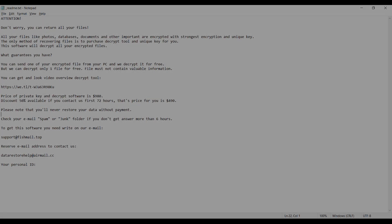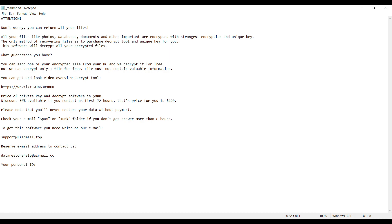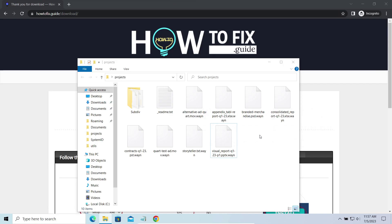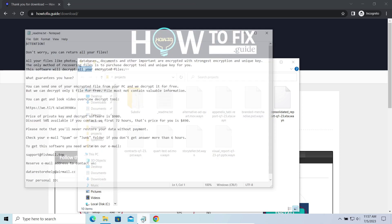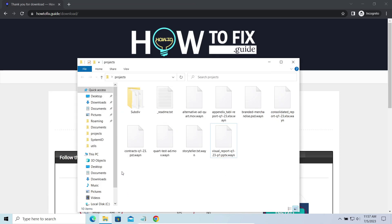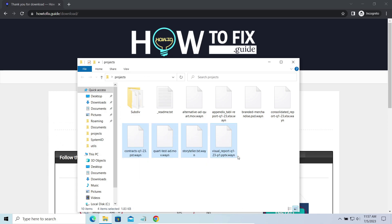This malware is yet another sample that belongs to the stop family. It attacks users all over the world asking for up to $980 for file decryption. The most obvious sign of the attack is the presence of ransom note titled README.txt and the WAYN extensions all over the place.